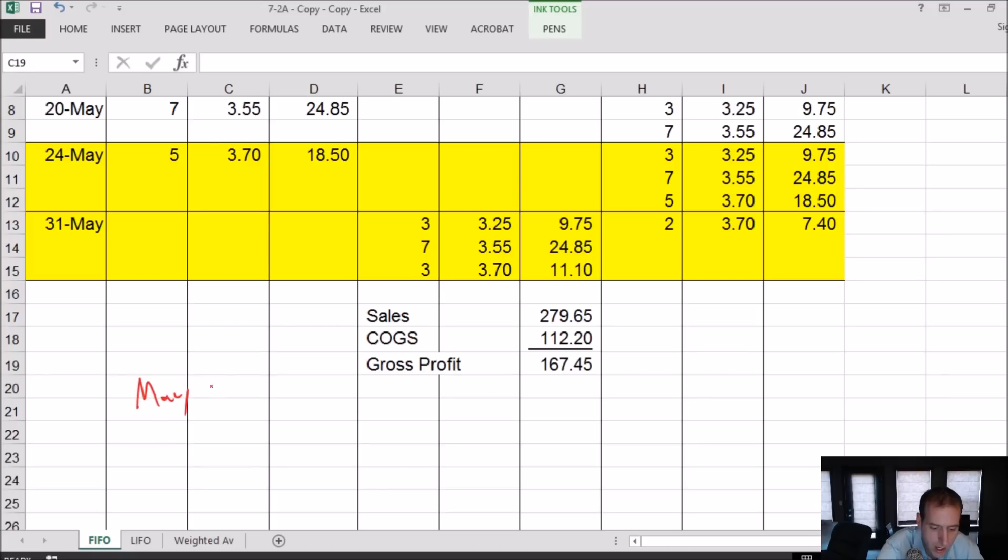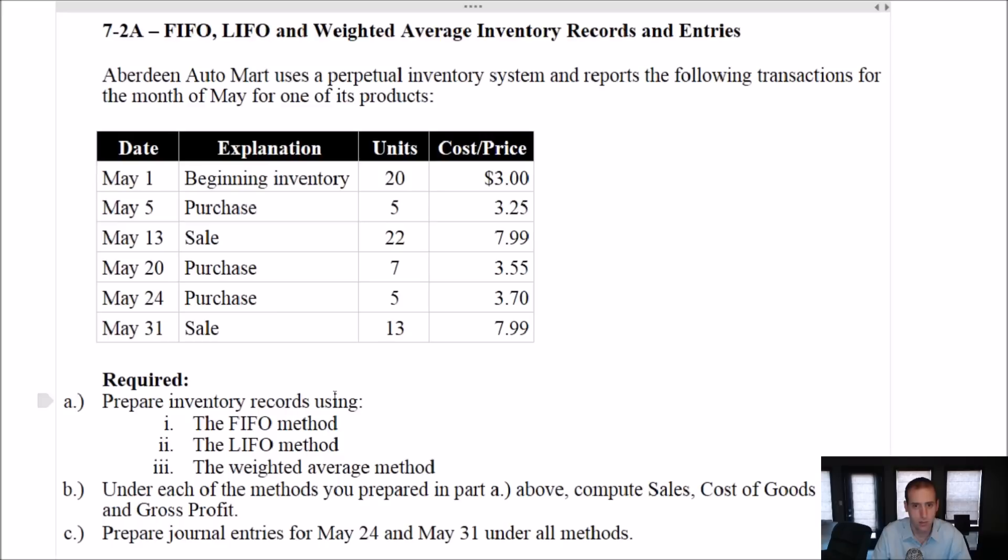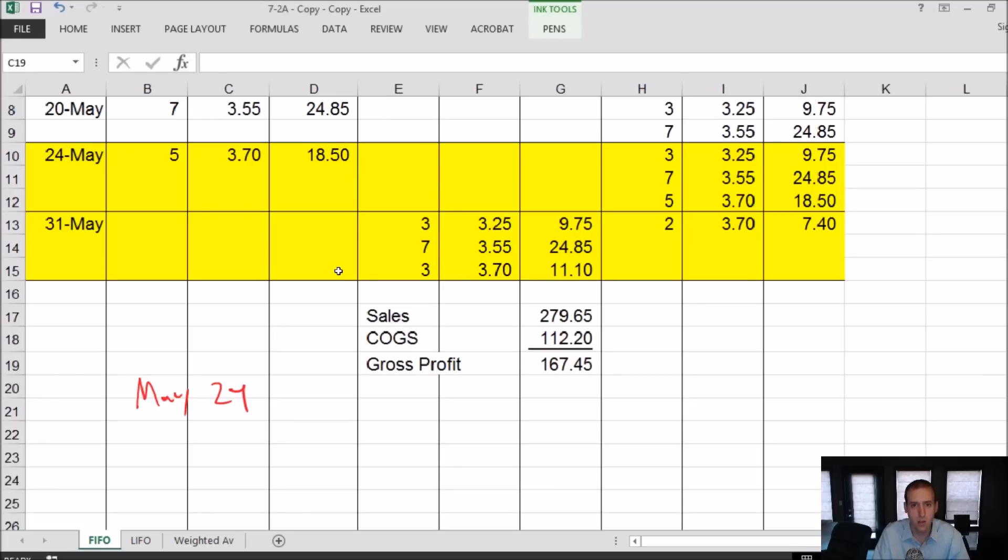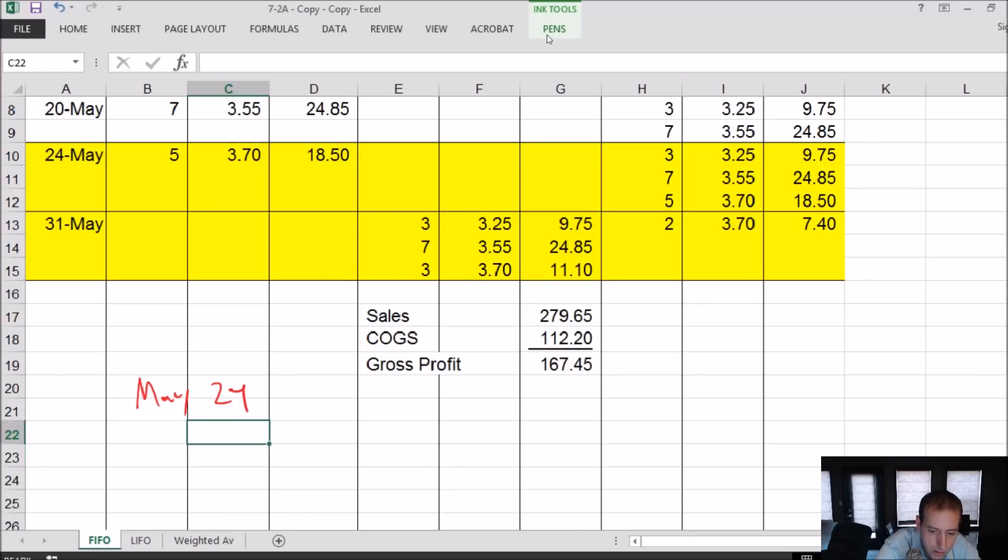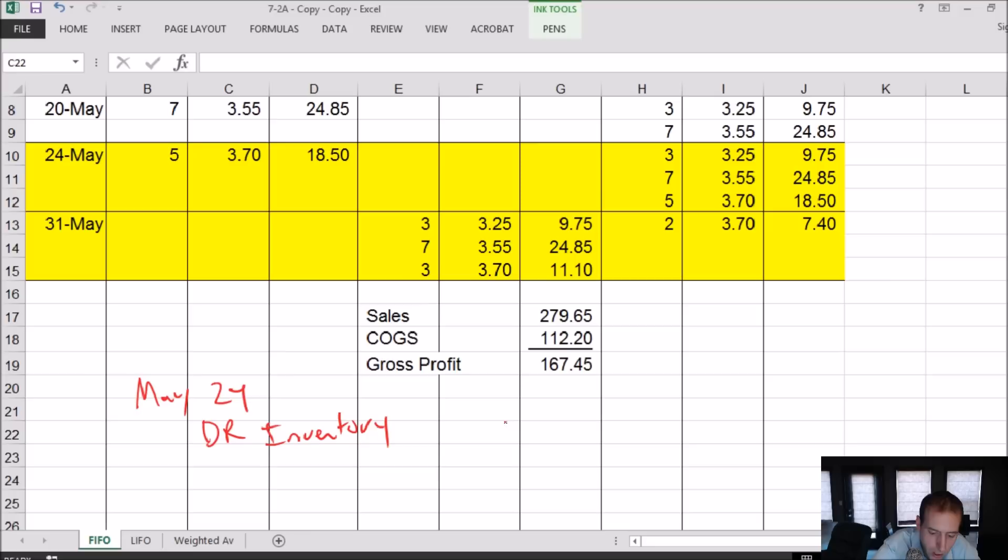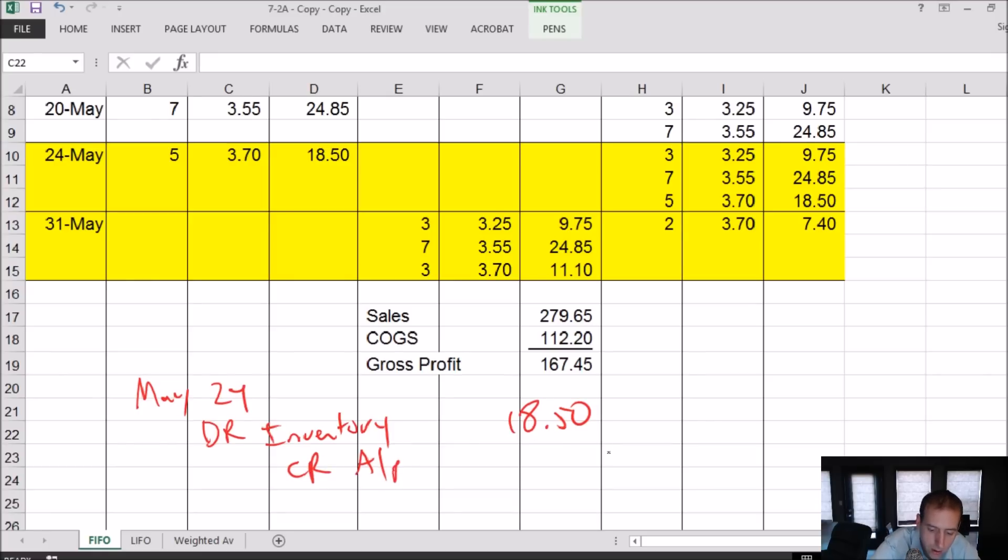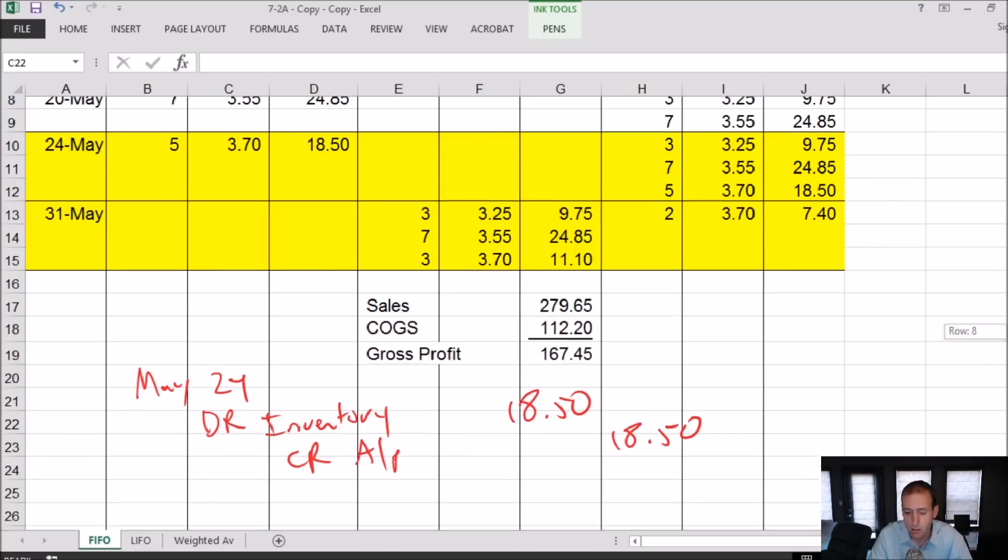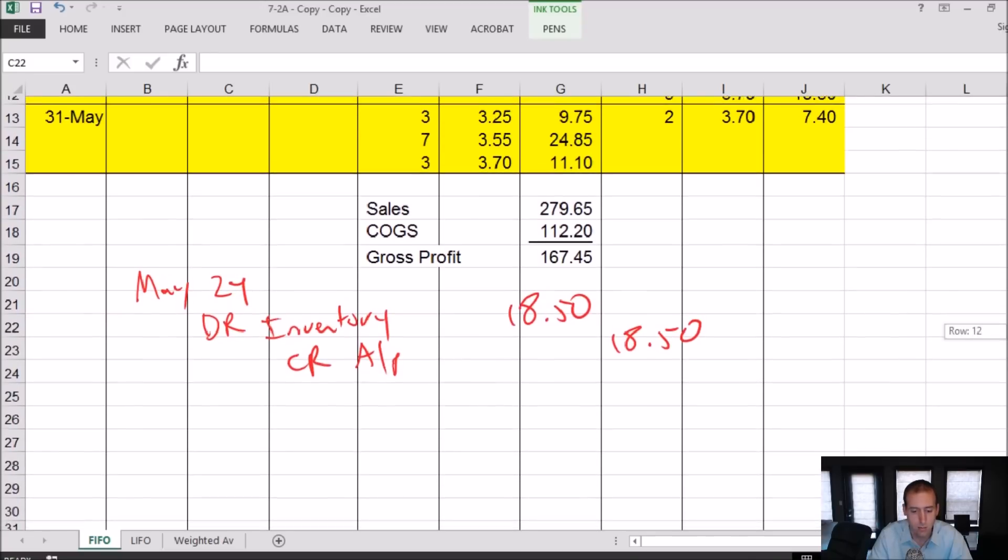So May the 24th. What happens? Well, we bought inventory, right? May 24th. Let's go back to the question. We make an inventory purchase. We purchase five units for $3.70 each and we did the math and we said that's $18.50 worth of inventory. So debit inventory for $18.50. Credit, if we bought it for cash, credit cash. Let's assume we bought it on account: credit AP for $18.50. If it doesn't say in the question, I think you can assume either way there. If it's cash or AP, I don't think you're wrong either way.